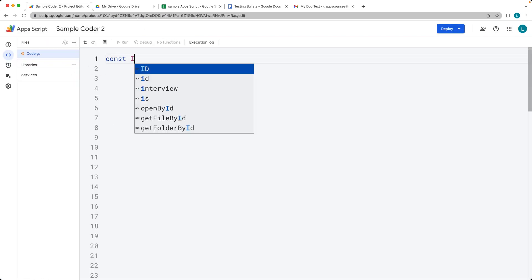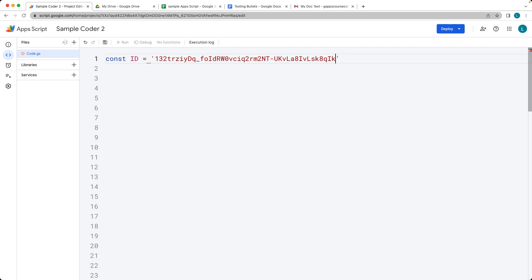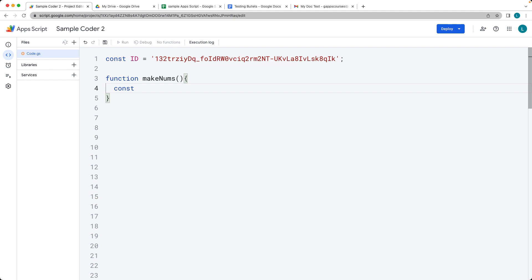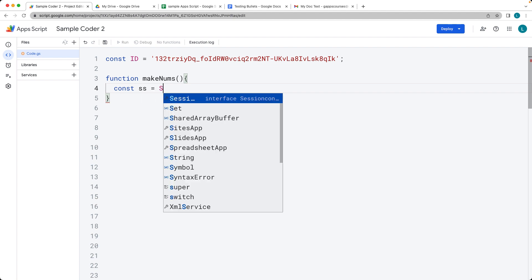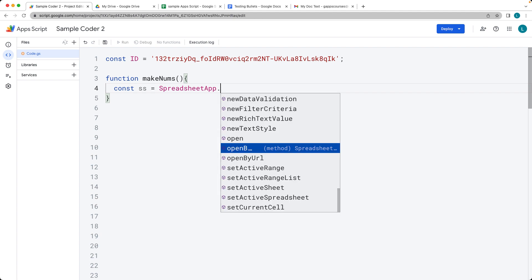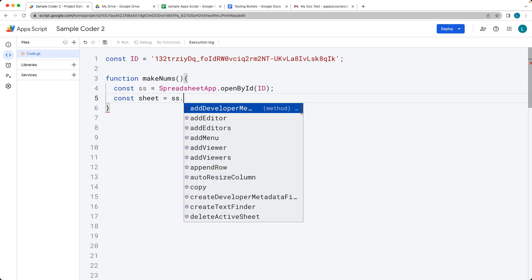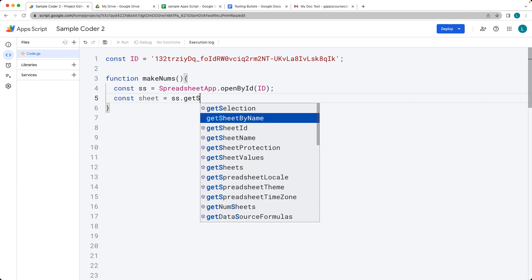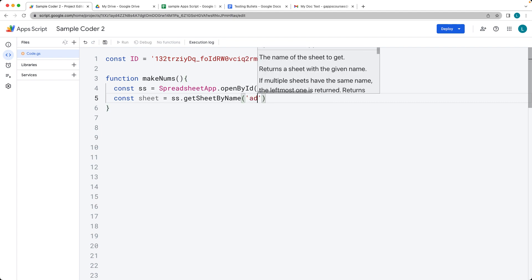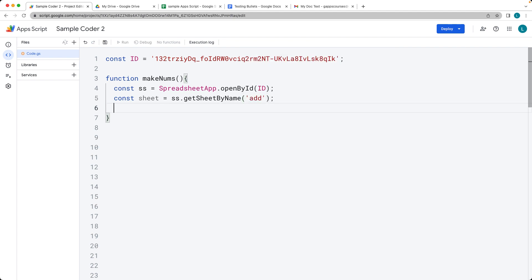Going back into the App Script, we're going to select and set the sheet ID so that we can get the sheet. We want to select the spreadsheet using the SpreadsheetApp service and open by ID with the ID value of the sheet. Then we'll select the sheet using getSheetByName, and the name of the sheet we are selecting is 'add'.